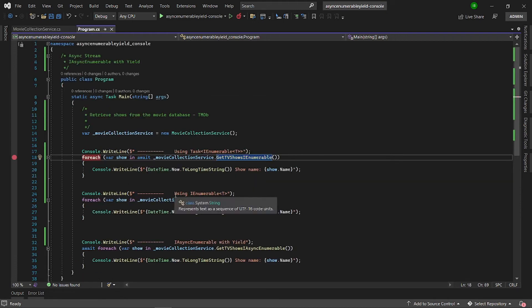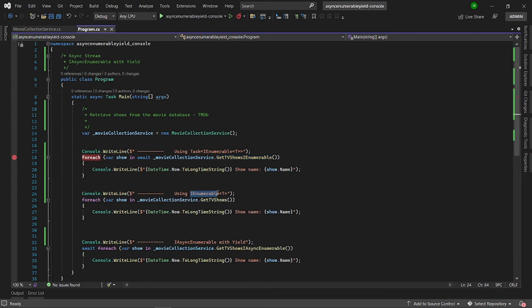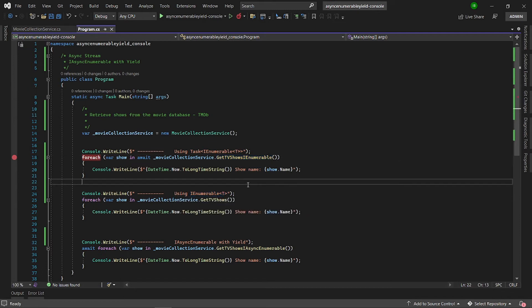The second approach is to use an IEnumerable generic synchronous method. With this approach, we can simulate processing of the data one by one. Obviously, it's a synchronous approach, and even if the data fetch is async, we still don't get the advantage of fetching data asynchronously. So this is not a good approach either because it's not going to scale.